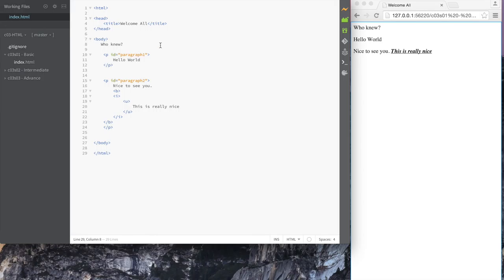Next time we come back, we're going to continue doing more HTML tags and just continue building up and playing around with tags. Then eventually, once you understand the tags, we'll move on to more things and we'll see how this helps us write really cool web pages. That's it — thank you. Let's call this video part two, basic part two.